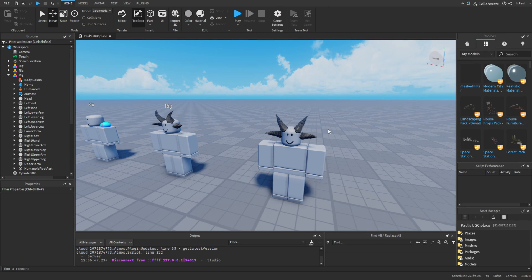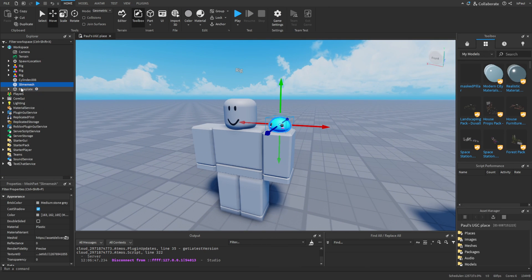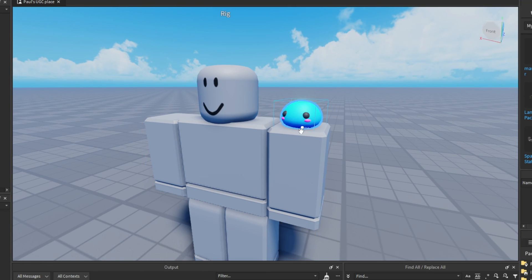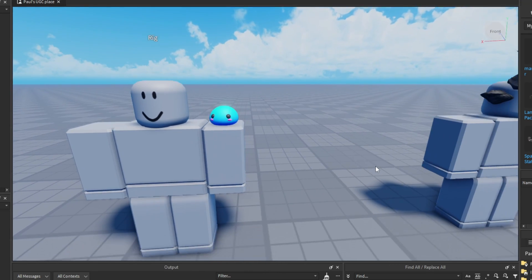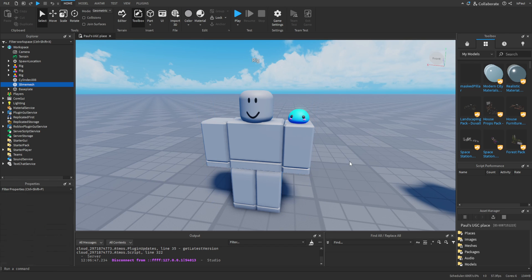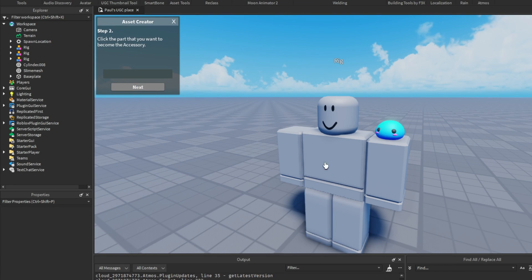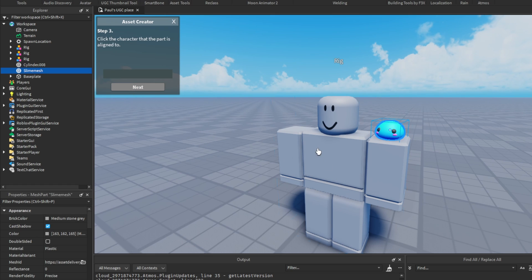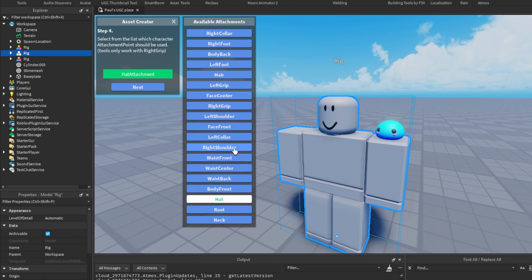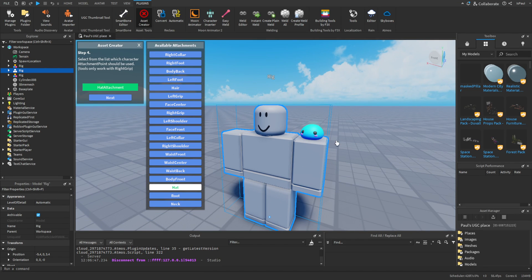Now I want to show another example with the slime mesh, because this is the first accessory I actually want to upload. Whenever I have the mesh positioned, I go to the plugin again, select the accessory type, then the slime, then the rig. Instead of making this a Hat Attachment, I want this guy on the left shoulder of the character. I don't want to select the Shoulder Attachment, because that would make the character move with the arm since it would be attached to the arm — I want it to be basically stationary.